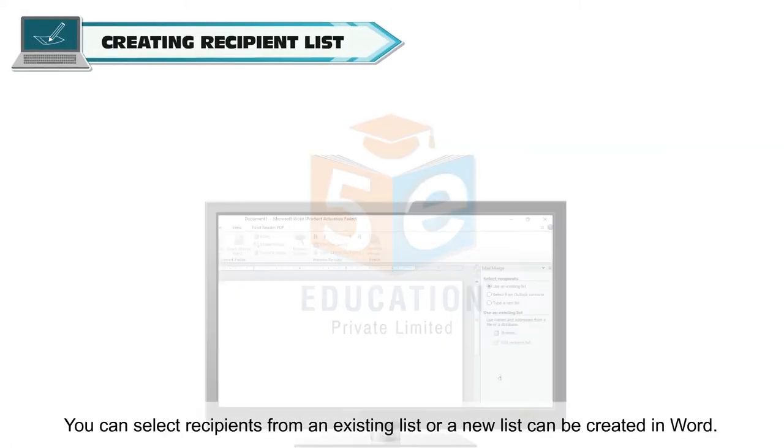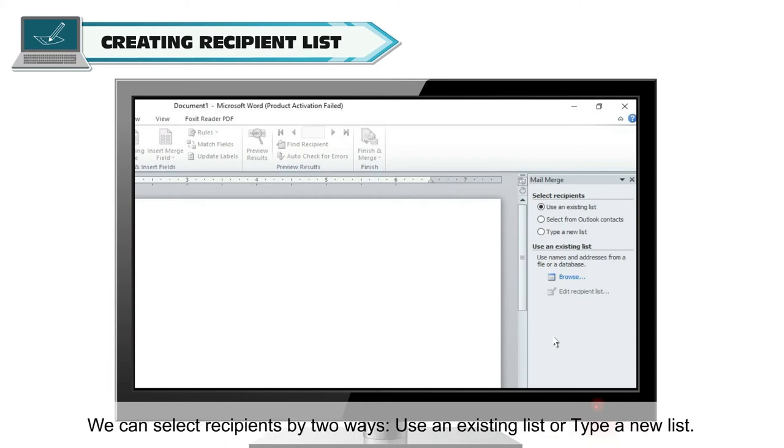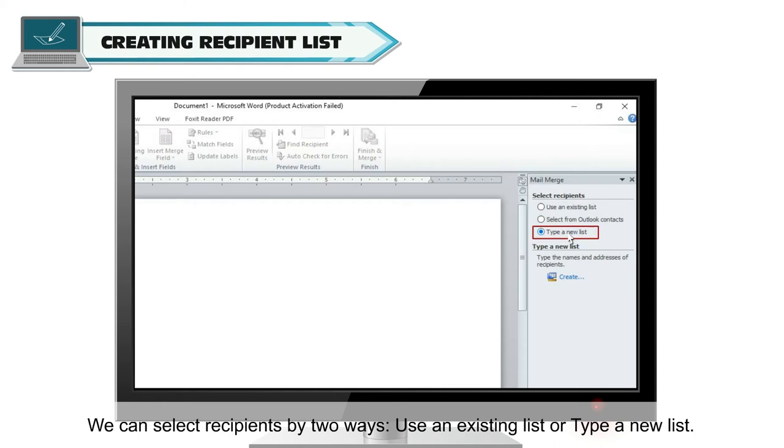You can select recipients from an existing list or a new list can be created in Word. We can select recipients by two ways: use an existing list or type a new list.